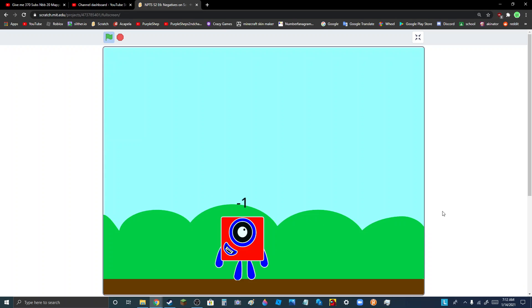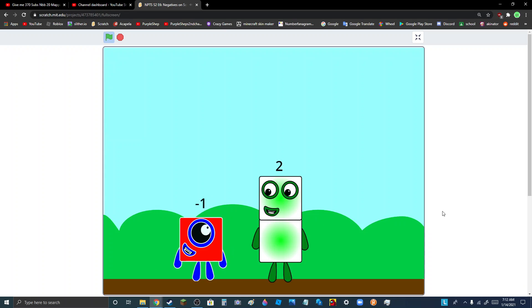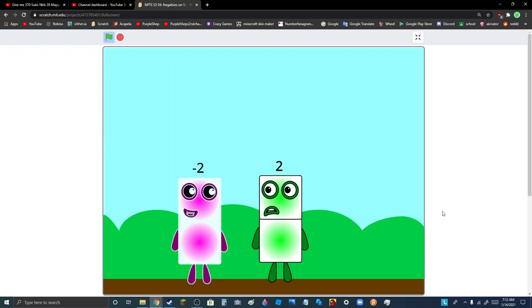I am negative 1. Who are you? Hello, 2. My name is negative 1. I'm 1 less than 0. Can you be even smaller? Sure. I said smaller, not bigger. I am smaller. You see, negative numbers are just like you but backwards.